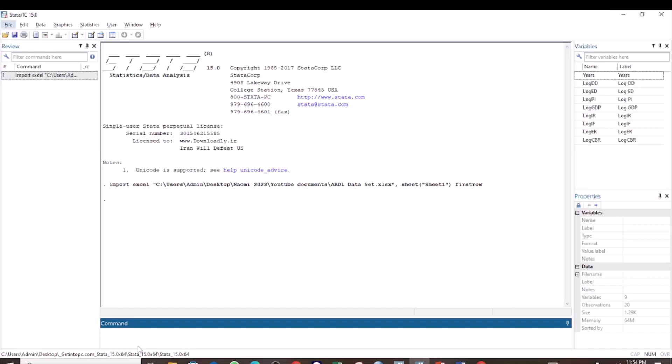Hello, welcome to Exerlin with Naomi. Upon testing for co-integration, if you find that there is co-integration, the next step is to run the error correction model.